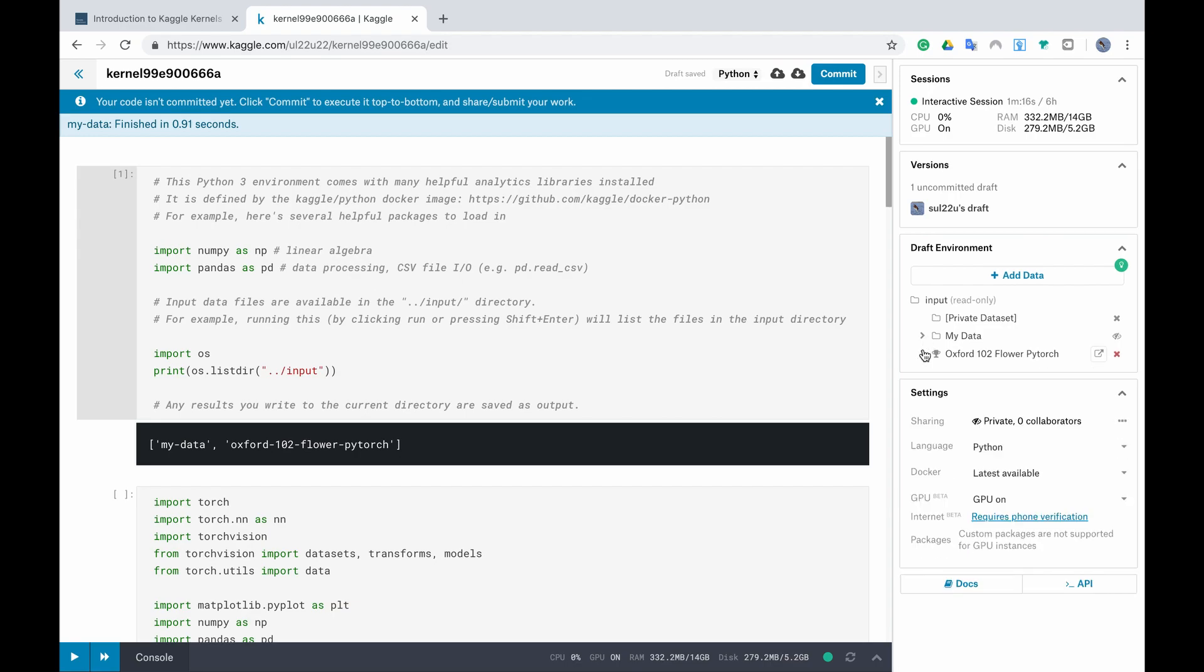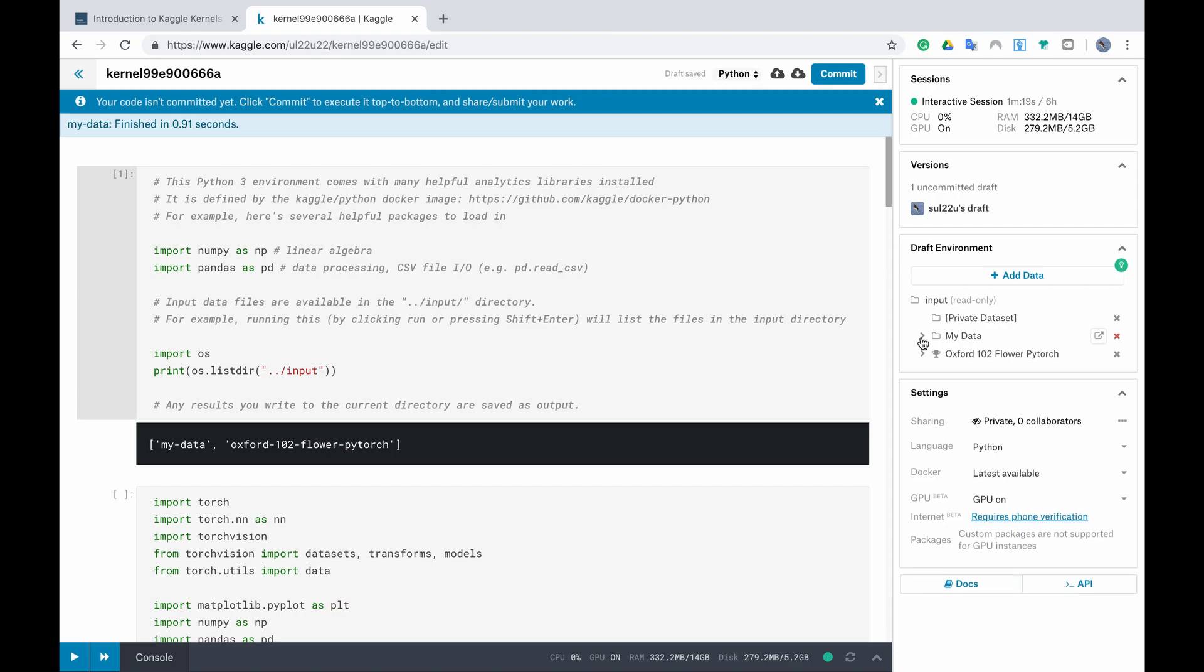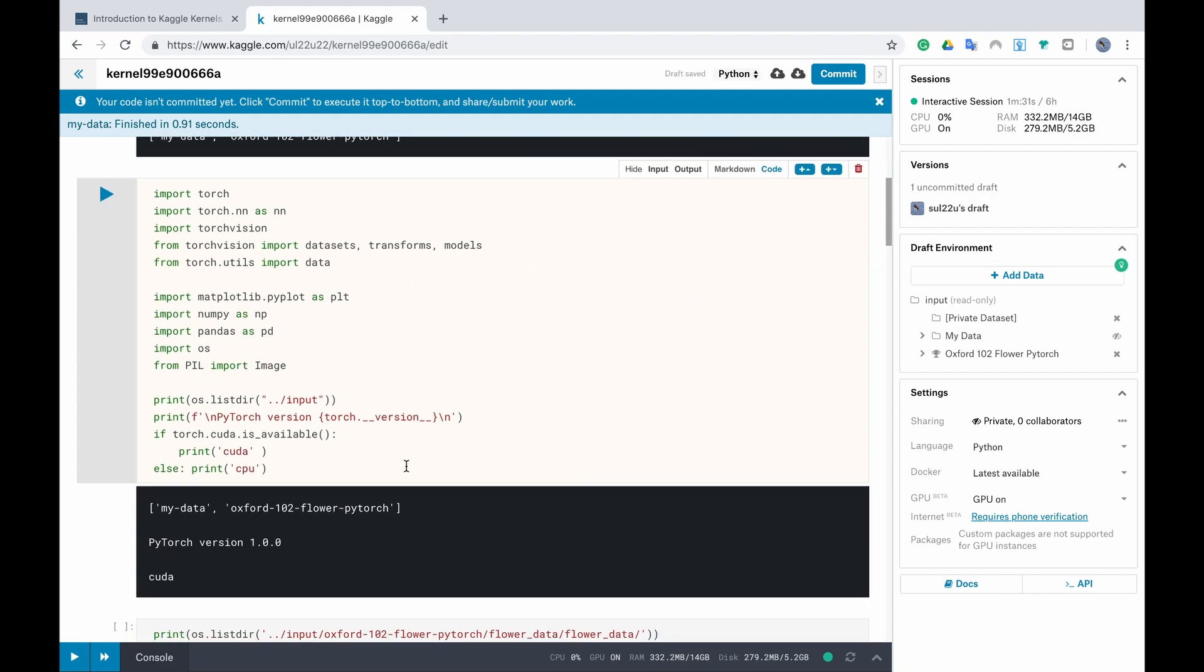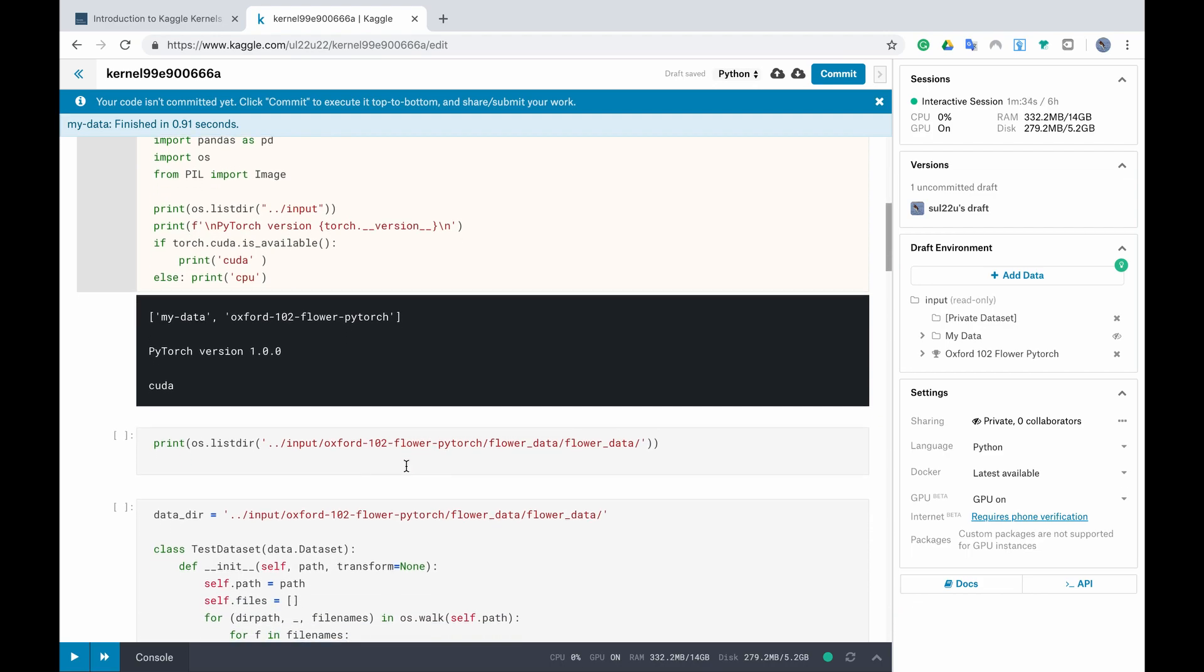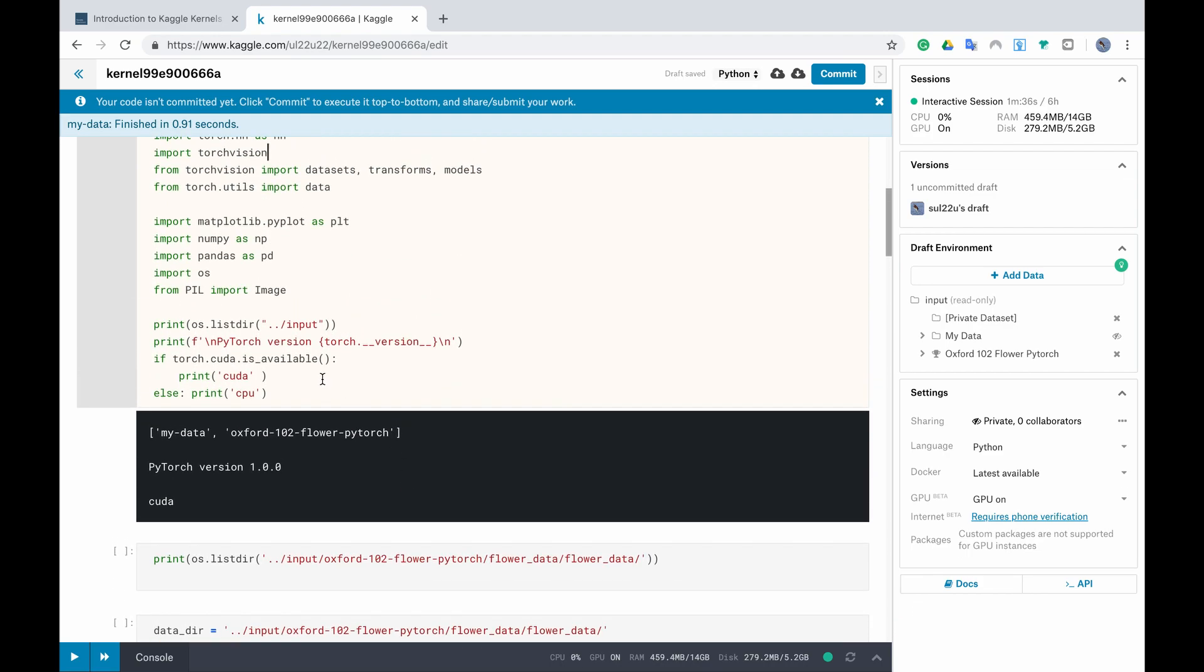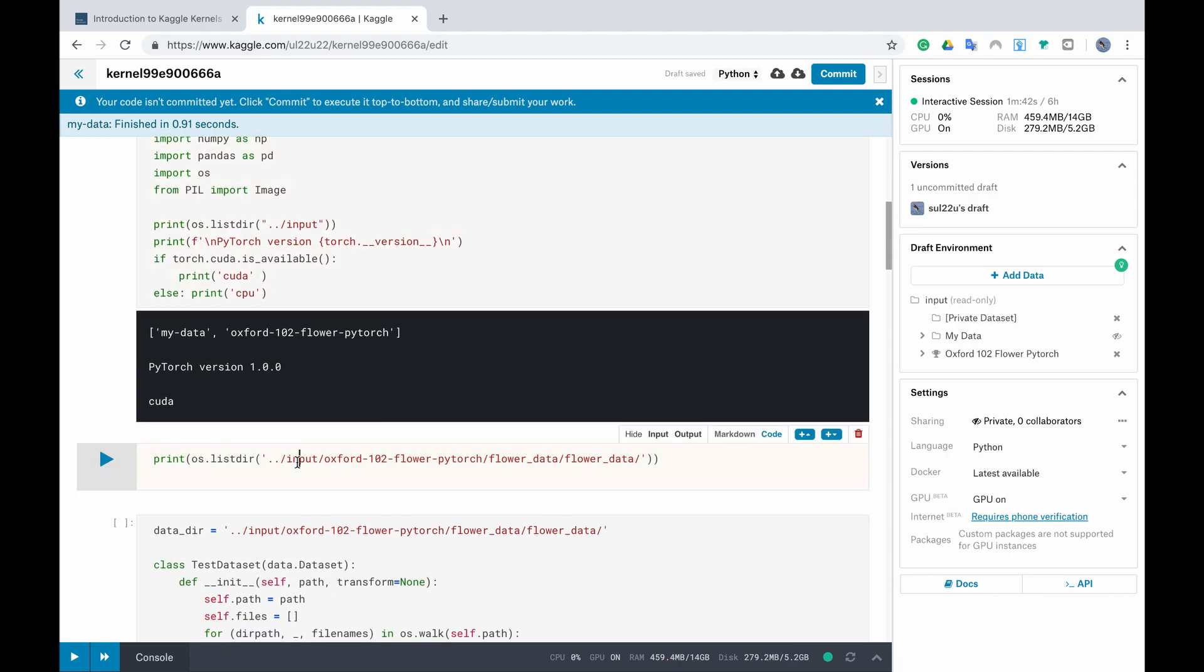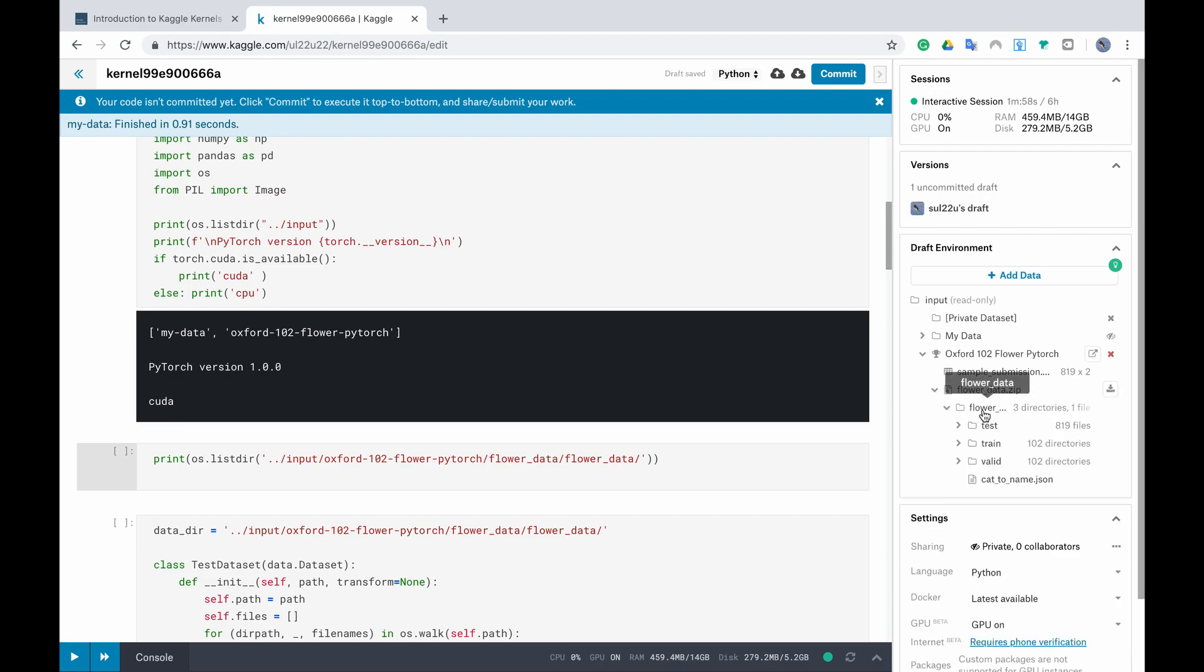As I said if you have forked a kernel that already exists, you have already all the code you need. You just have to run it so let's run it together and you can see here that inside the input again we have my data folder and the flower PyTorch folder and inside the flower PyTorch folder we have the zip file and then again the flower data file.